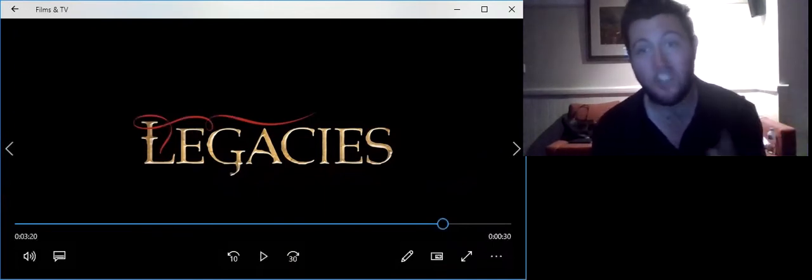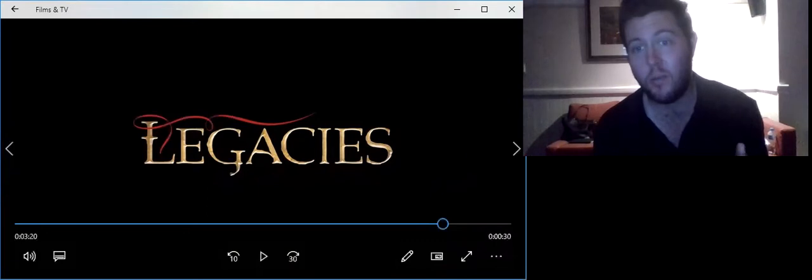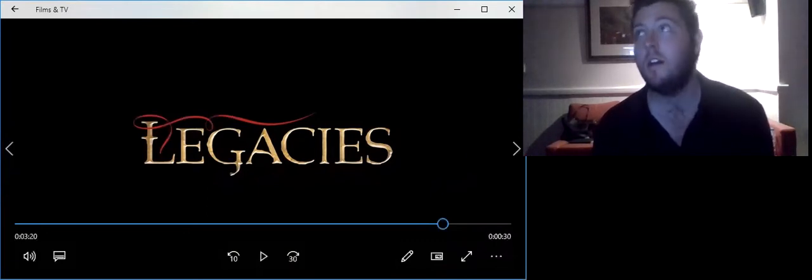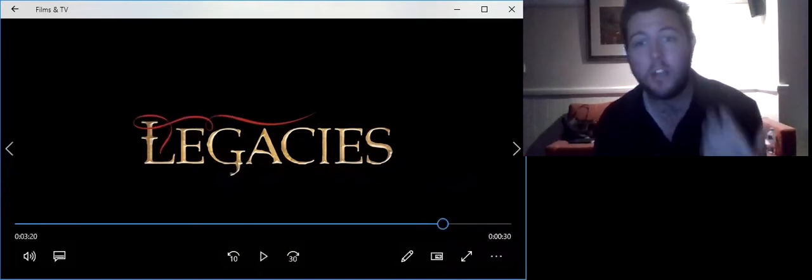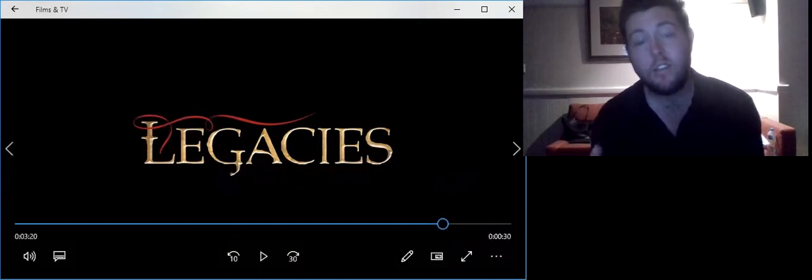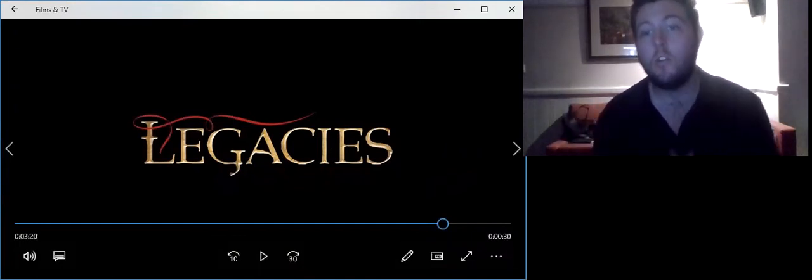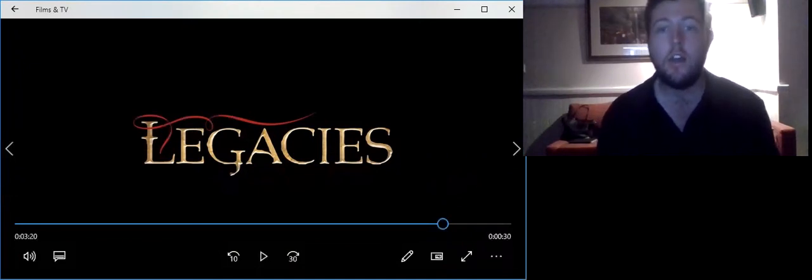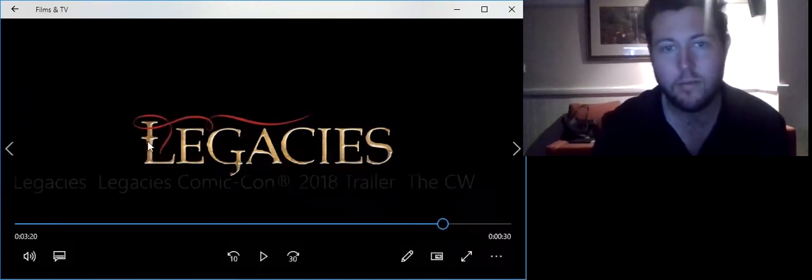Please, viewers, subscribers, let me know what you guys thought about Legacies trailer. What can we expect from Legacies and all. So, thank you one and all for tuning into my Legacies trailer reaction video. See you all next time. Bye for now.